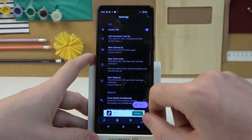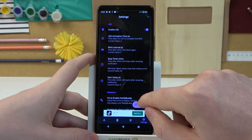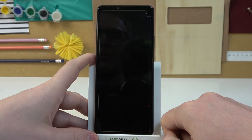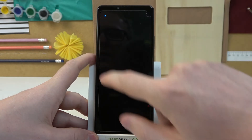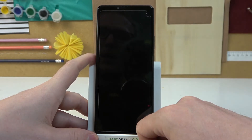But some of the options are locked behind the premium version. Now let's click on Test and here you'll be able to see the LED lamp.